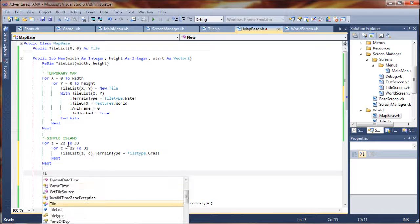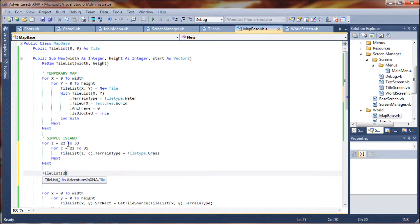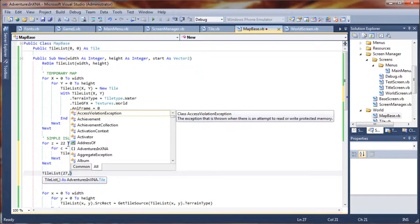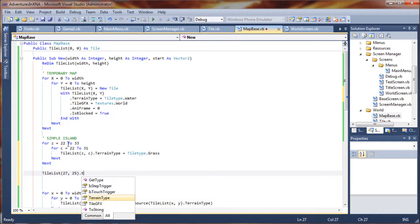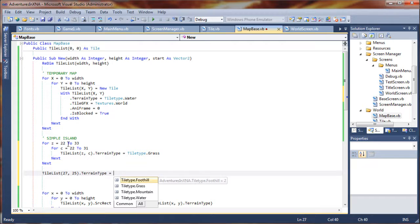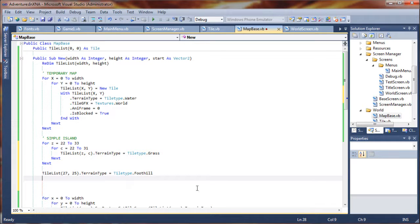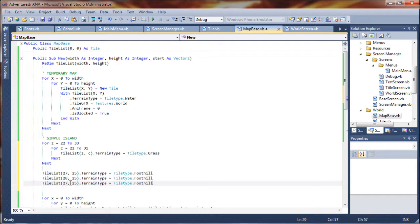We can also punch in some manual coordinates here. We'll say tile list — we'll start at 27, 25, and we'll set the terrain type on that specific tile to be foothills. I'm going to just do a few of these here, copy and paste, just for fun. Let's do 28, 25, and 28, 24.